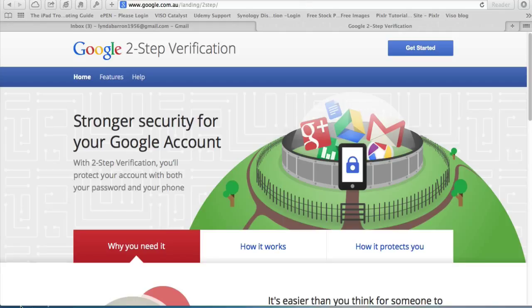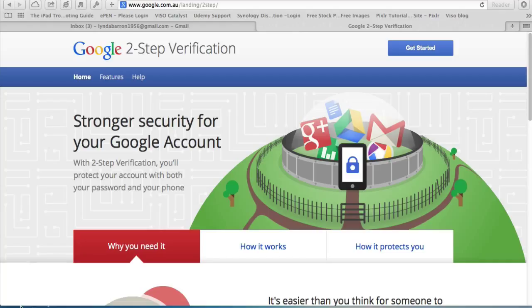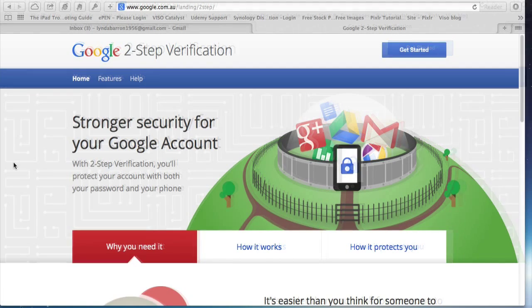Google two-step verification will send you a text message or a voice call or a code whenever you access one of your Google accounts on a different computer. So how do you set it up?